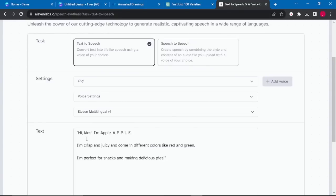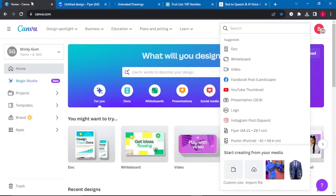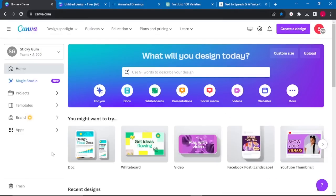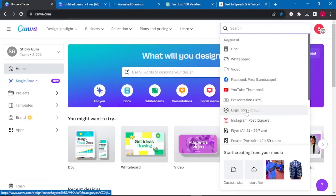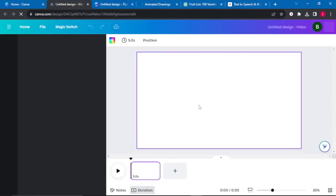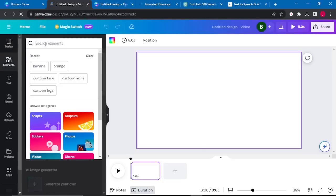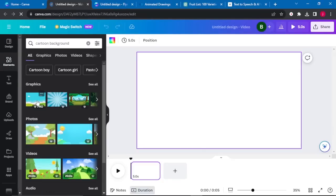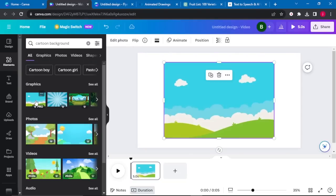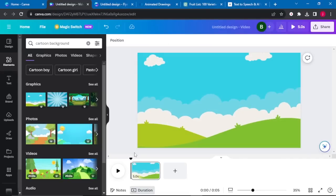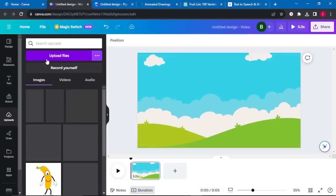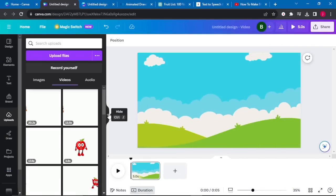Once everything is done, go back to Canva. This is where we'll create our video by combining our audio and animated characters together. Go to Create Design, select Video, and create from a blank canvas. We need a background, so go to Elements and search for Cartoon Backgrounds. Select the background you prefer, then go to Uploads and click Upload File to upload all your downloaded animations.